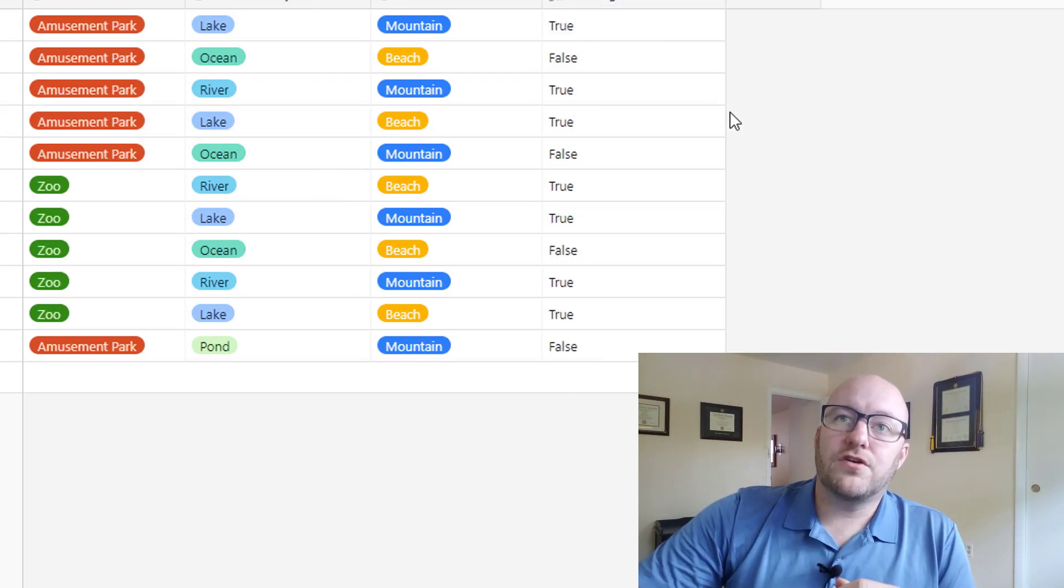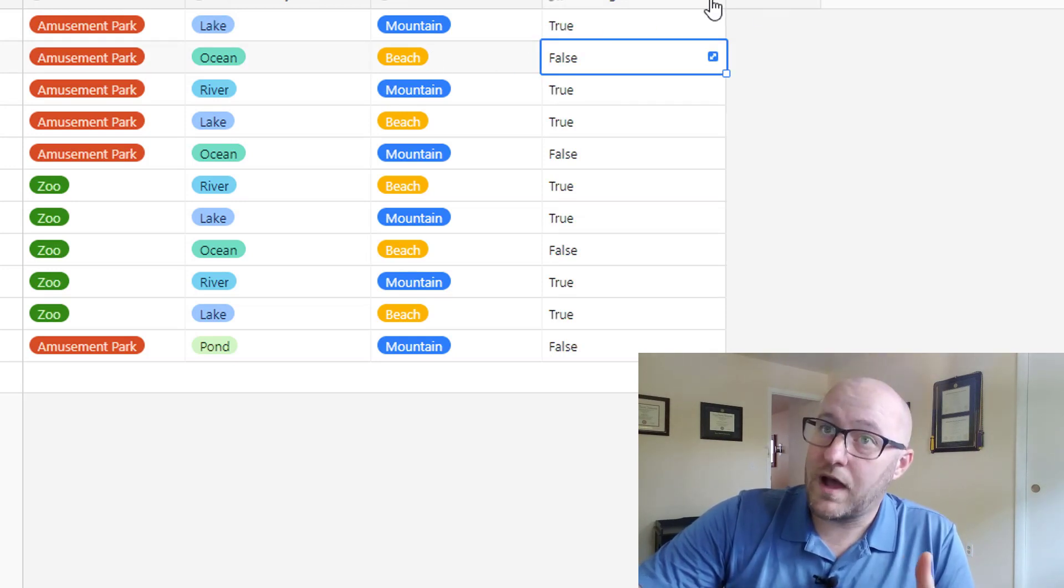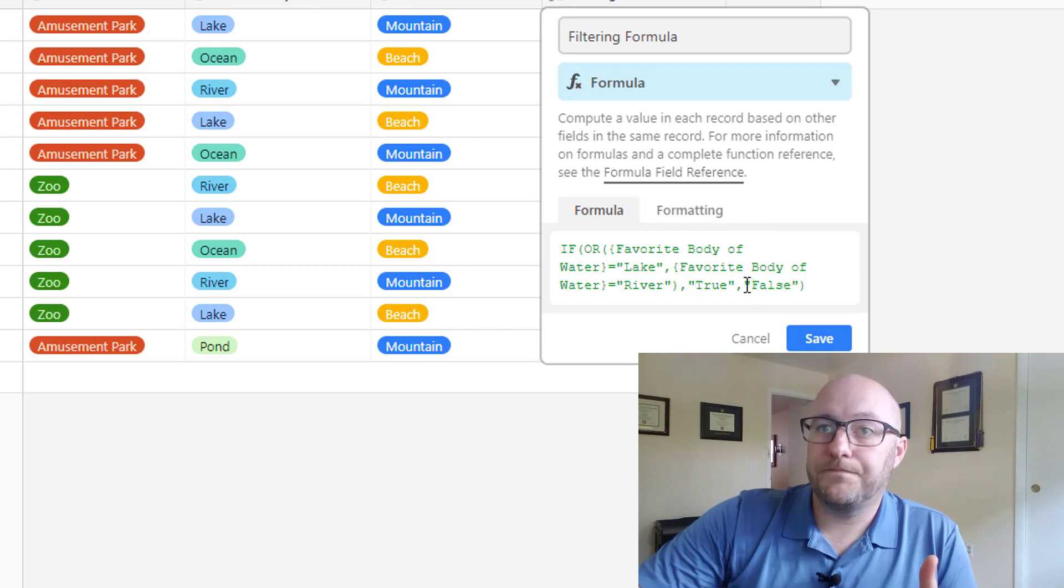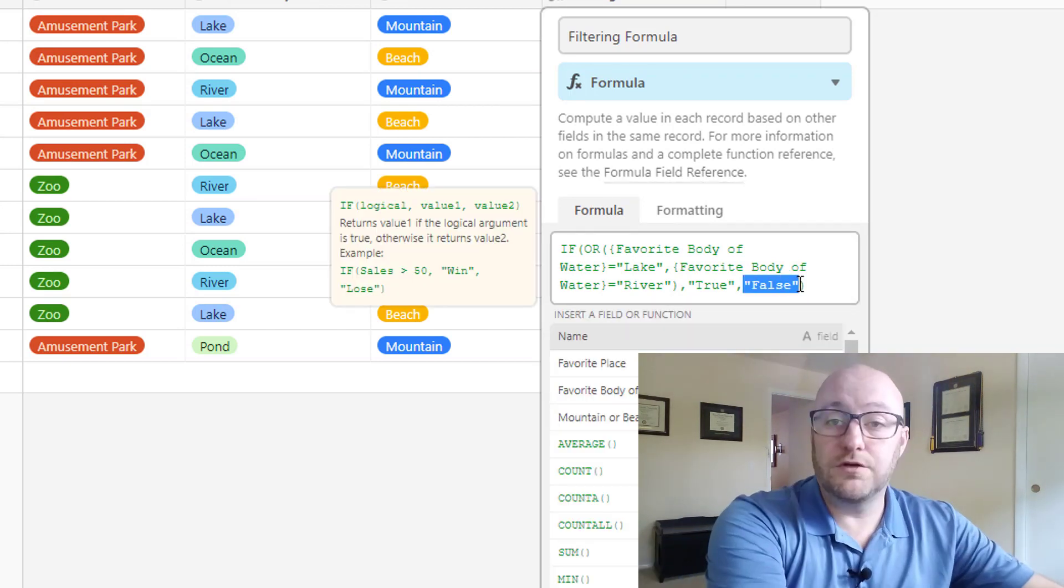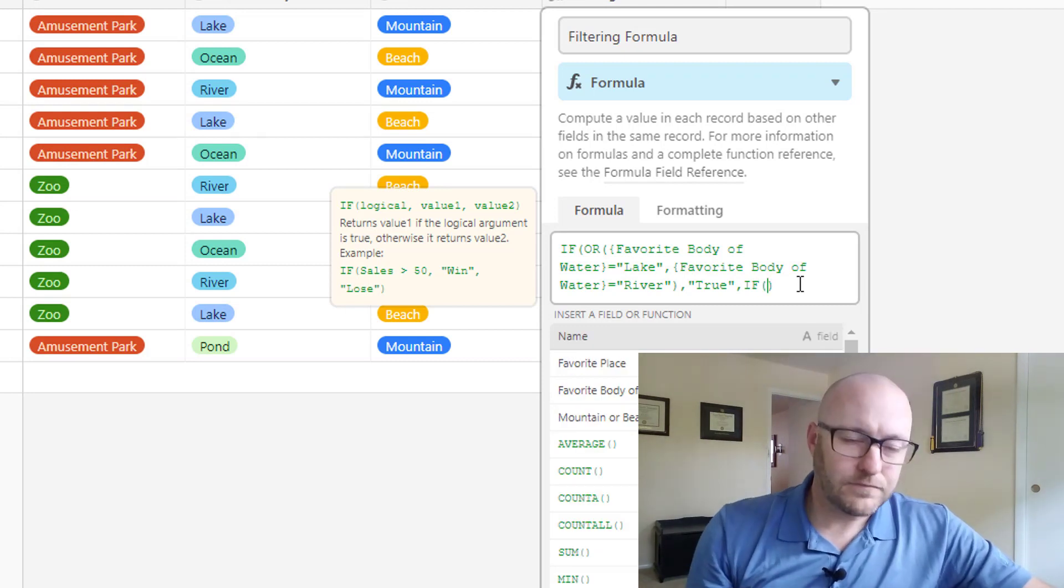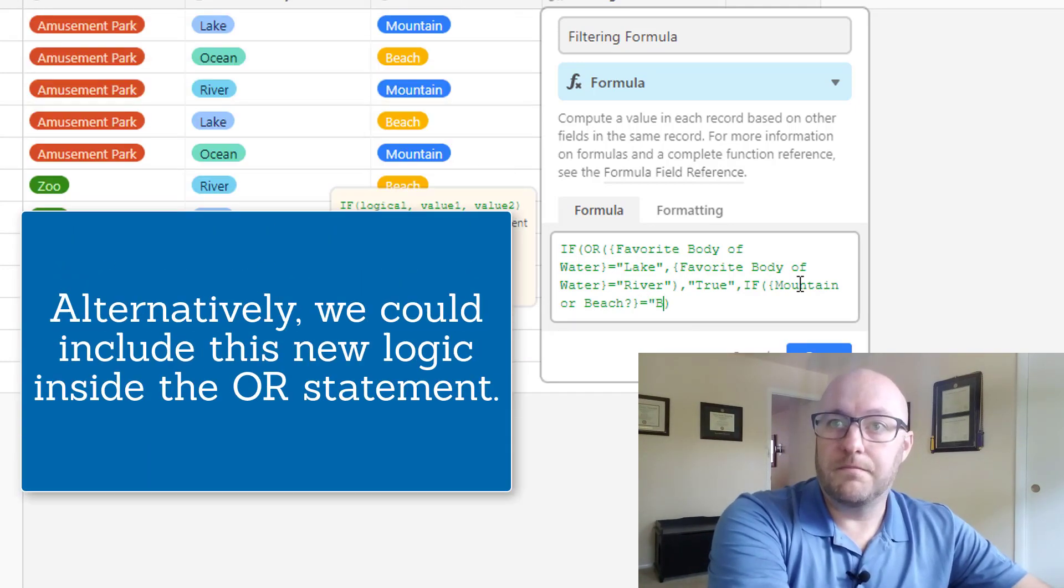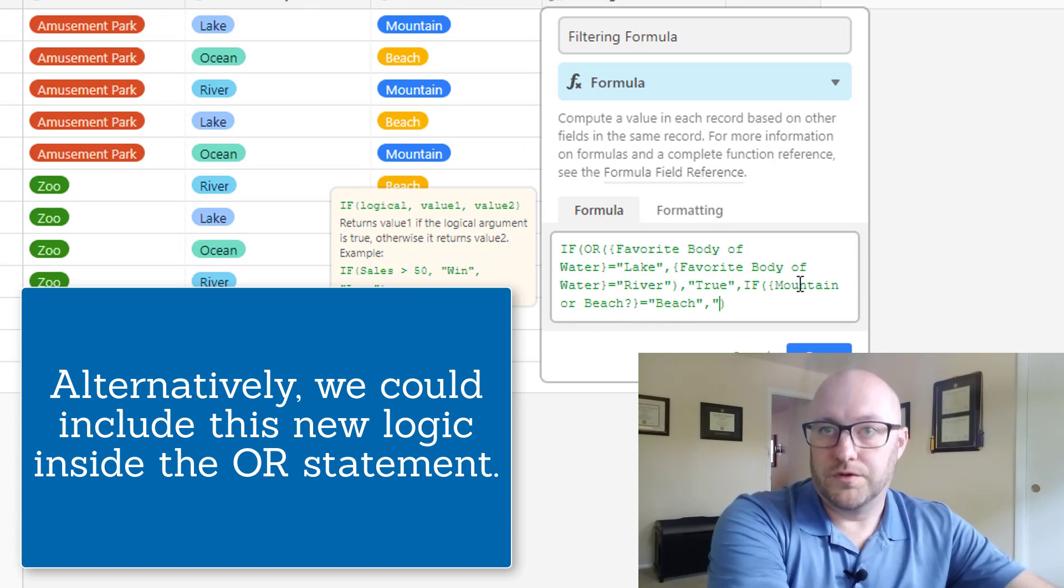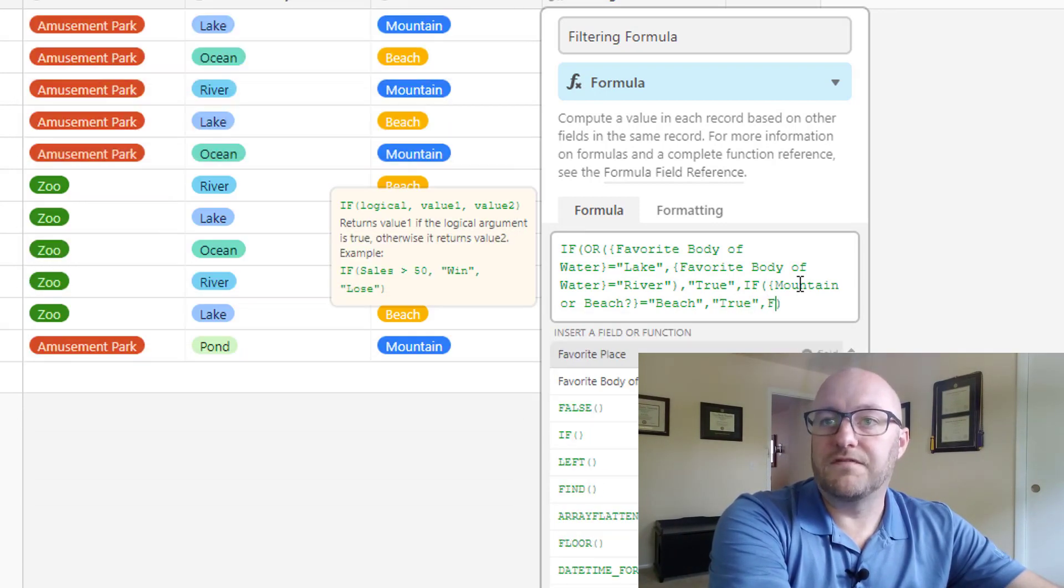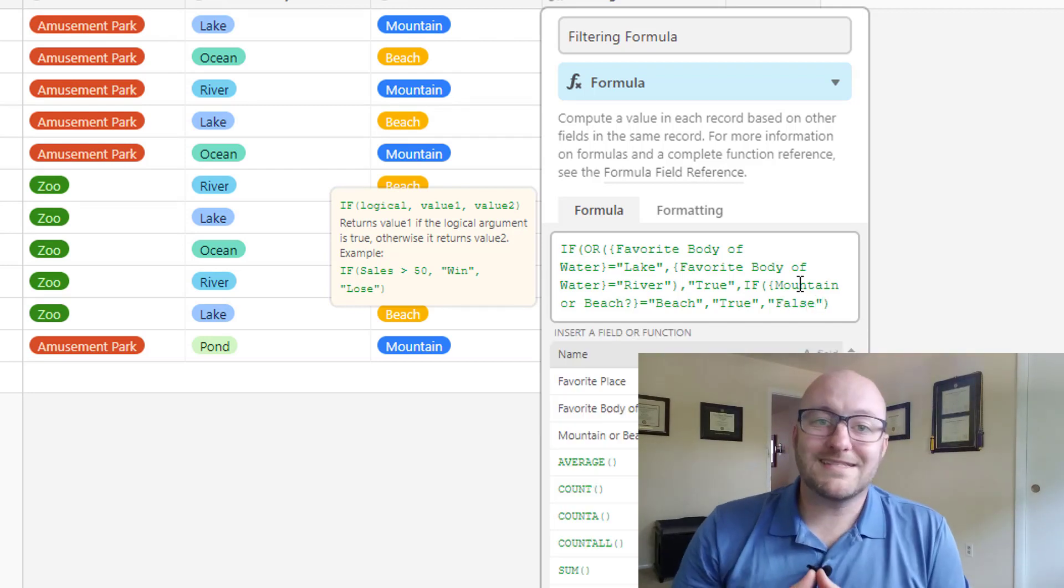So we're looking here at lake or river. We've got a true for lake, a false for ocean, a true for river, a true for lake. Looks like it's working out great. But now instead of returning false in this case, if it says beach, we want to return true as well. So what we're going to do is go back into here and rewrite this false part. We're going to do what's called a nested if statement. So now we're going to do an if inside an if.